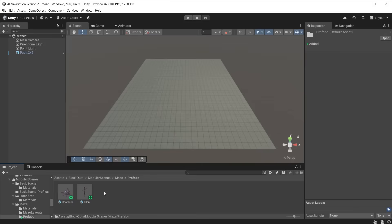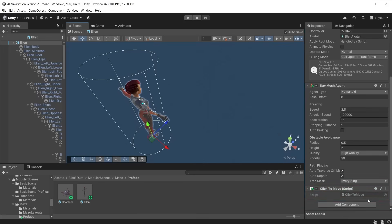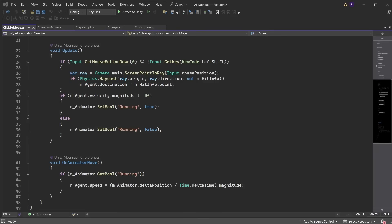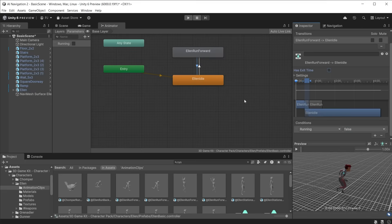Create prefabs from the player and chomper characters from the 3D Game Kit. The player has the click to move script, found in the samples and scripts folder. This has been modified to include running and idle animations, which have been added to our animation controller. The chomper should have the random walk script from the samples folder. Set the range to 50.